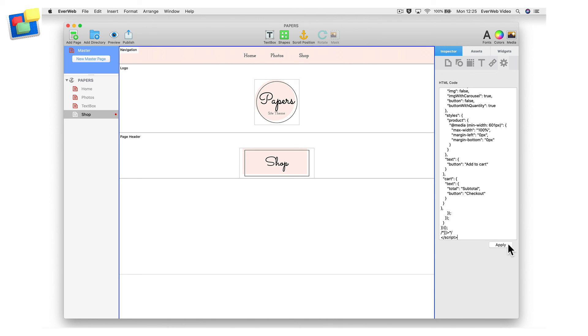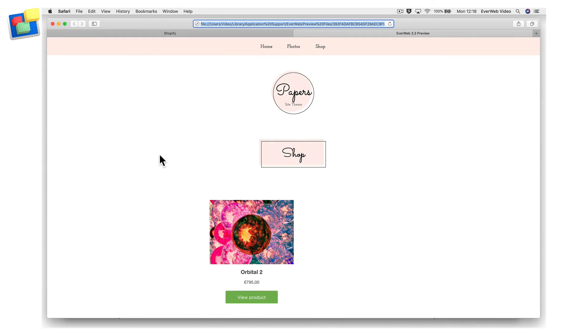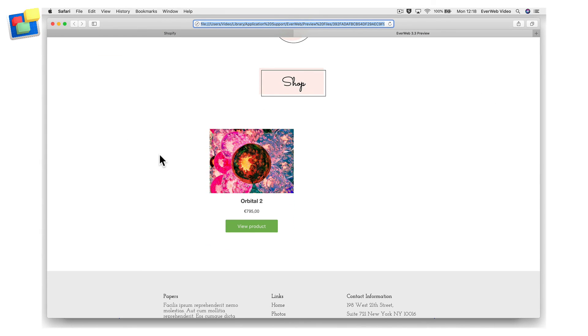To apply and save the code, click on the apply button. Publish your website to test the button.